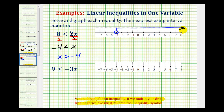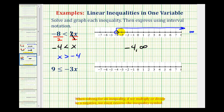As we move further and further right on the number line, we would be approaching positive infinity. And knowing this will help write the interval using interval notation. So using interval notation, we'll use negative four and positive infinity. To show it does not include negative four, we'll use a rounded parenthesis. And for infinity, we always use a rounded parenthesis as well. So now we've expressed the solution as an inequality, a graph, and in interval notation.